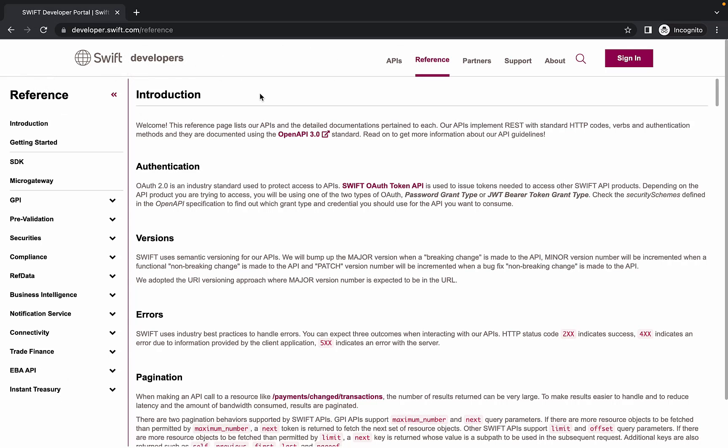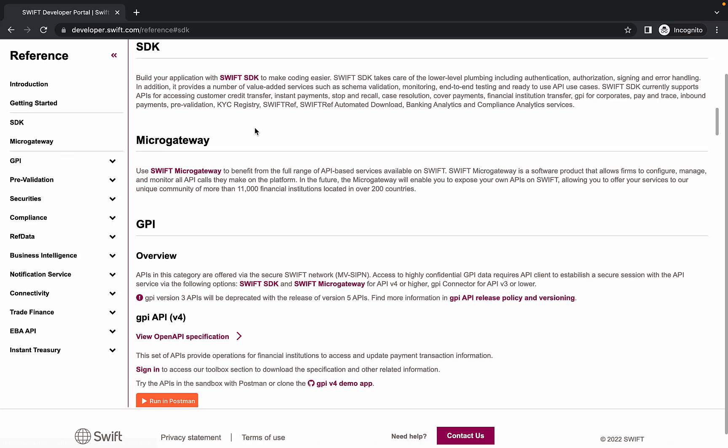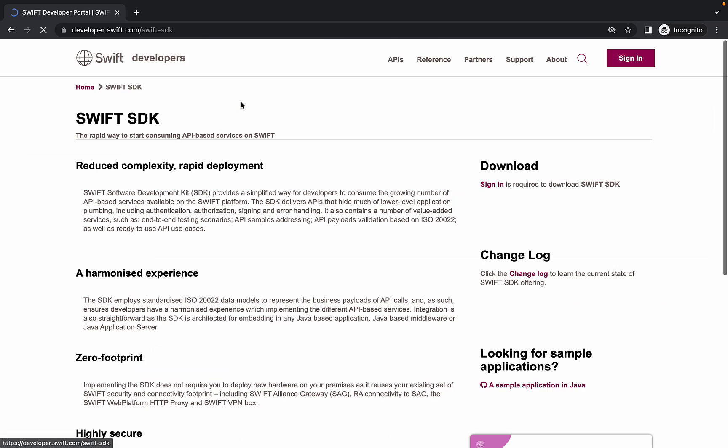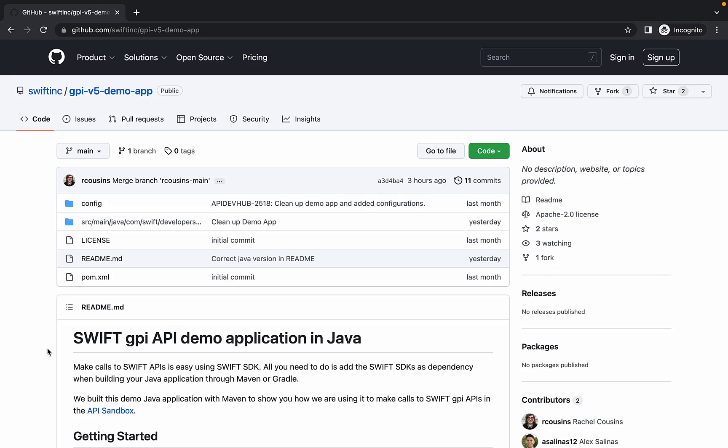Let's begin on the reference page of the developer portal. Here we have a section on the Swift SDK. We can click the link to view the page that gives us a more detailed explanation on that offering. The link to our demo application can be found here as well.